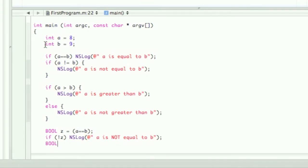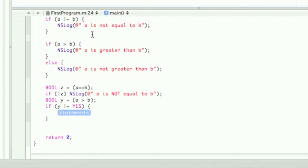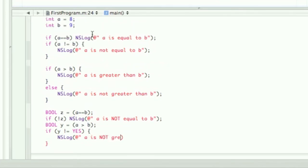Then we're going to do another boolean type y, and set it up with a is greater than b. Now if y is not equal to YES — which is pretty much just saying if y is NO, so if a is not greater than b — then display the NSLog 'a is not greater than b'. As you can see, there are different ways you can display all these things and they can kind of get confusing, but I just want to show you all the different ways.